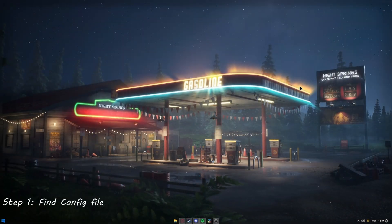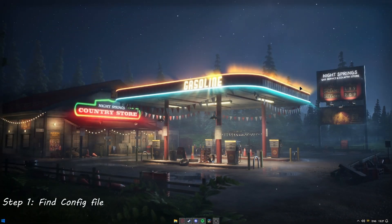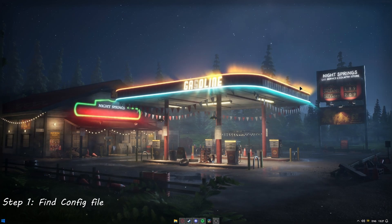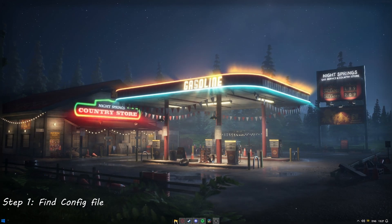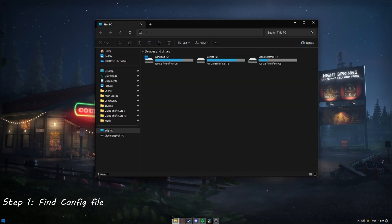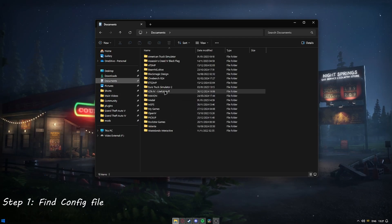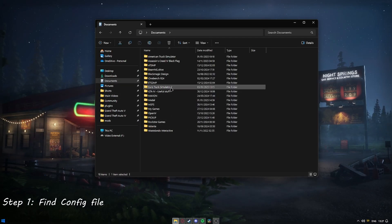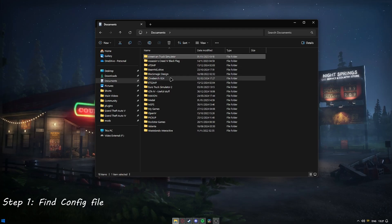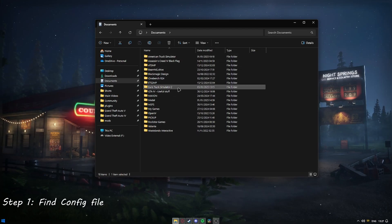Here we are on the desktop. We're going to go ahead and find the location for ETS2 or ATS, whichever way. We're going to open up the file explorer and head to the documents folder. Here we find your Truck Sim 2, which is for American Truck Sim — this has the same exact installation method. In this case, we're going to do ETS2.